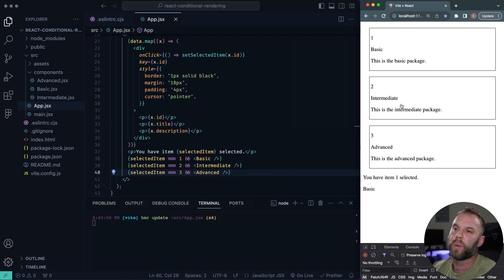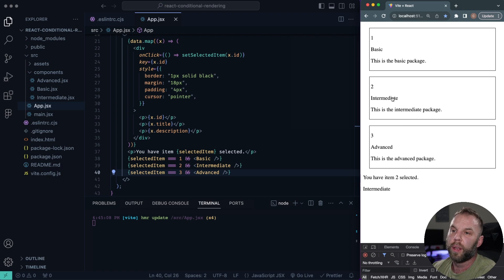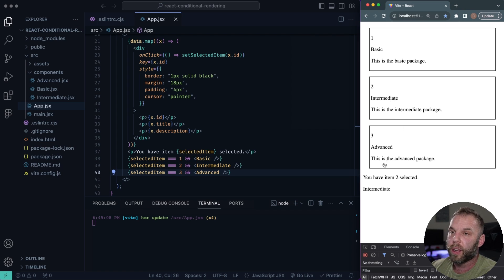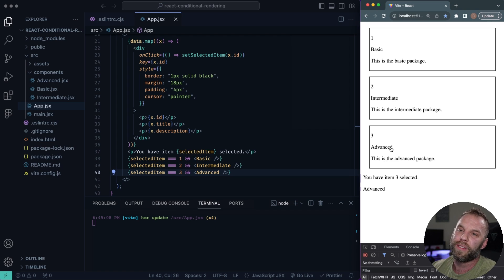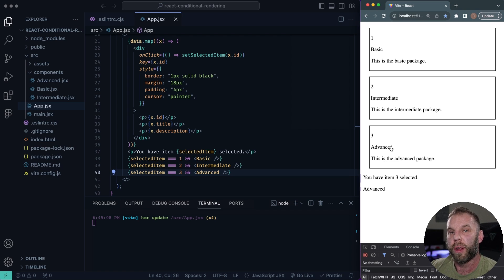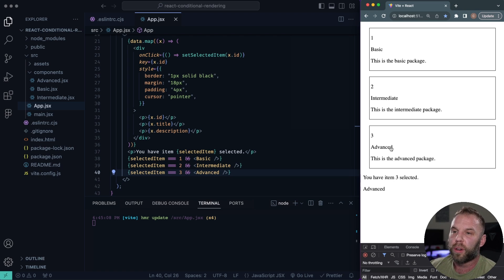So again, we click on this, we have the basic component being rendered. If we click on the intermediate, we're now showing the intermediate component. And if we click on the advanced, we're now showing the advanced component. So pretty cool little logic there.